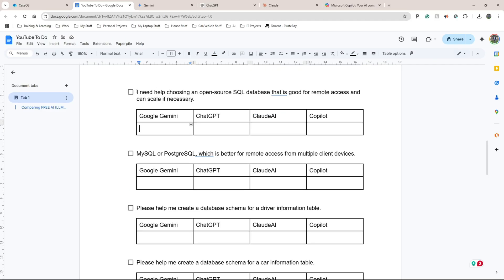The first question I'm copying and pasting into all four LLMs is: 'I need help choosing an open-source SQL database that is good for remote access and can scale if necessary.' I want SQL because I can query it relatively quickly and I know it well. It needs remote access because the Raspberry Pi device is out in the world attached to a police car — it needs to query a database that's being updated every hour or half hour, so it cannot be a local database.